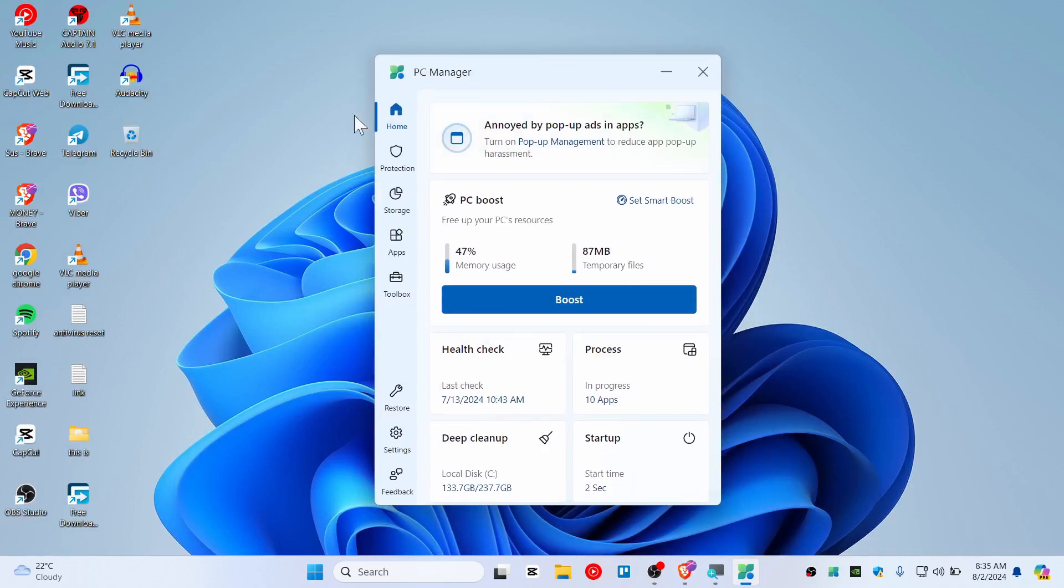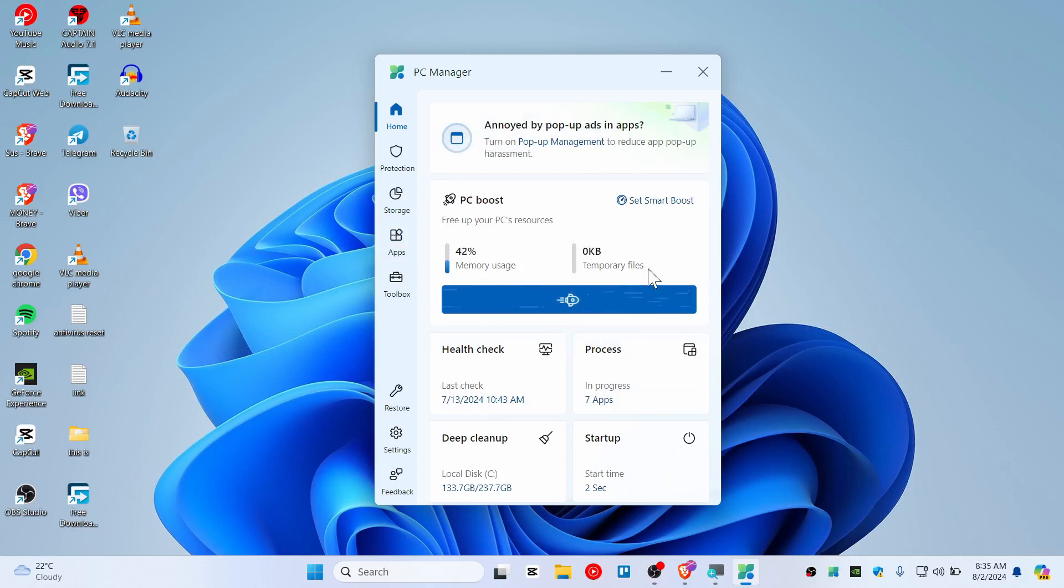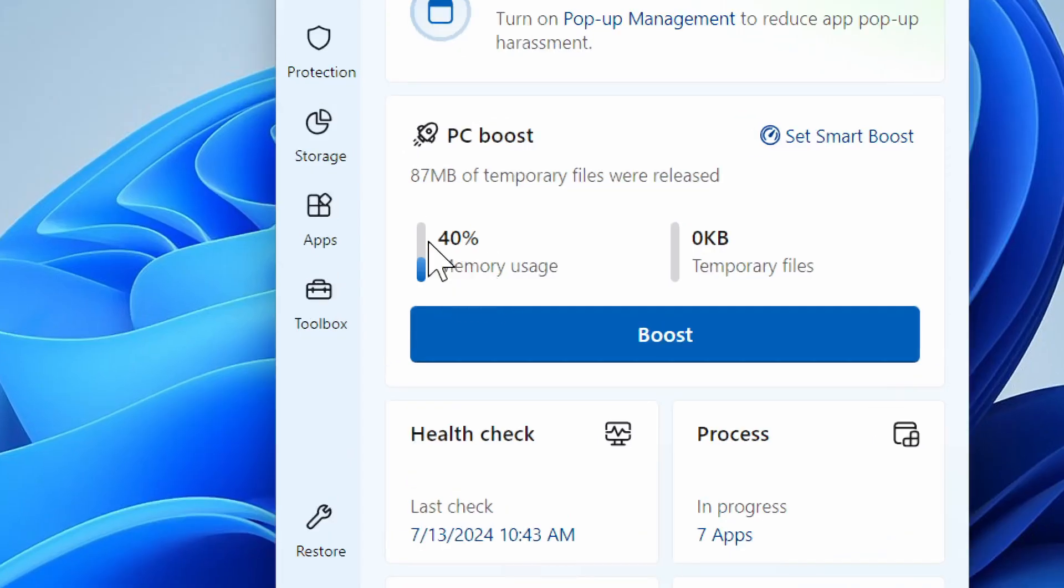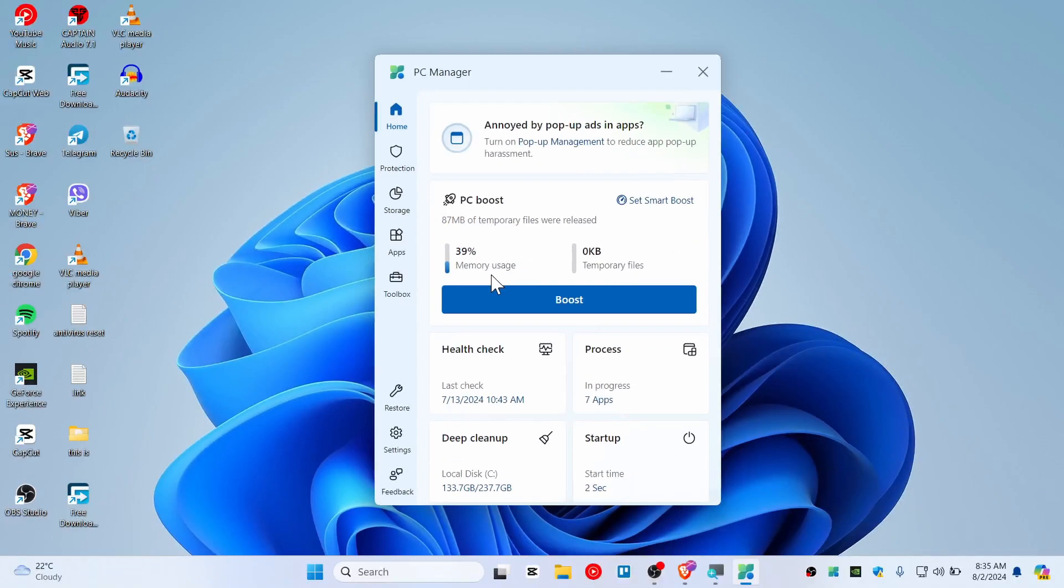So here you can do everything as any cleaner app does and this is free by Microsoft itself. So let's try with some boost. There we go, it's cleaning the temporary file and also reducing the memory usage.